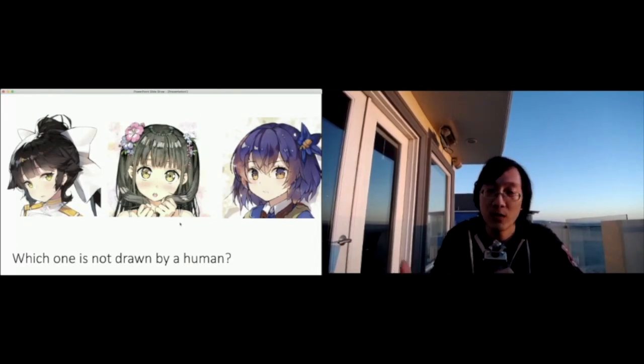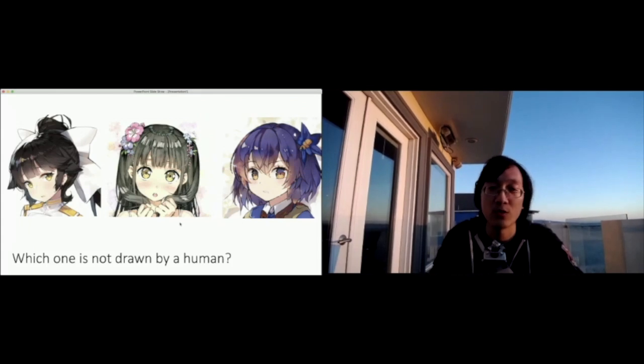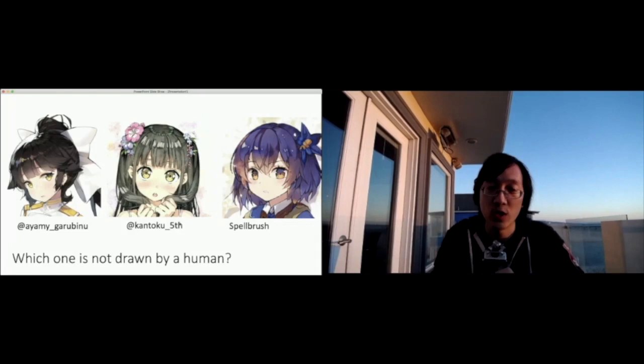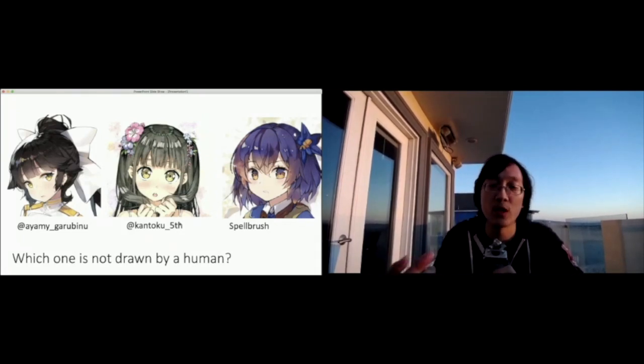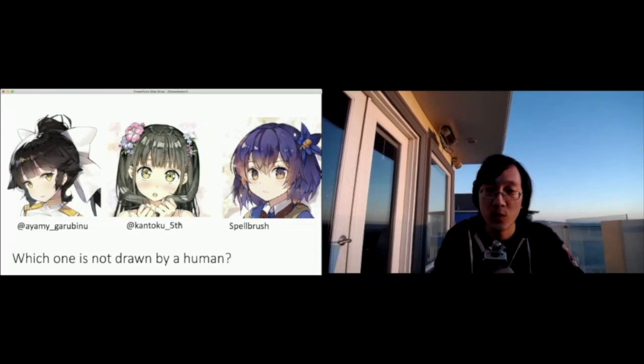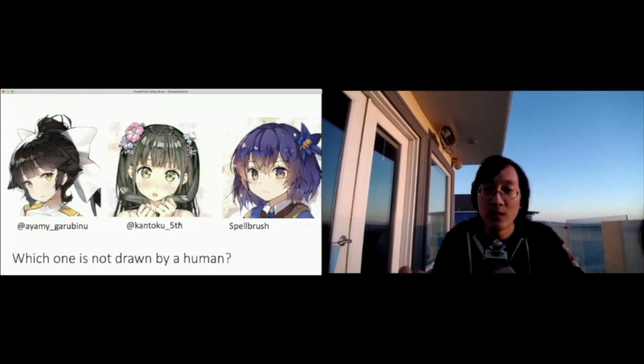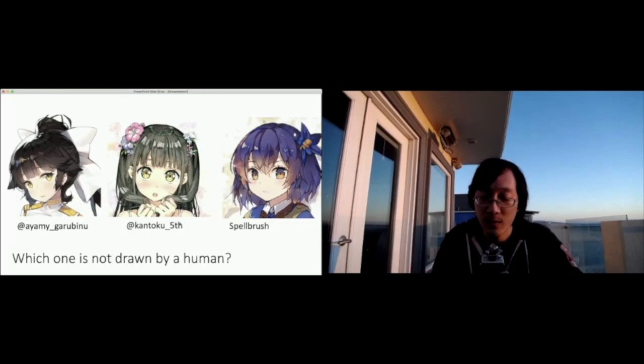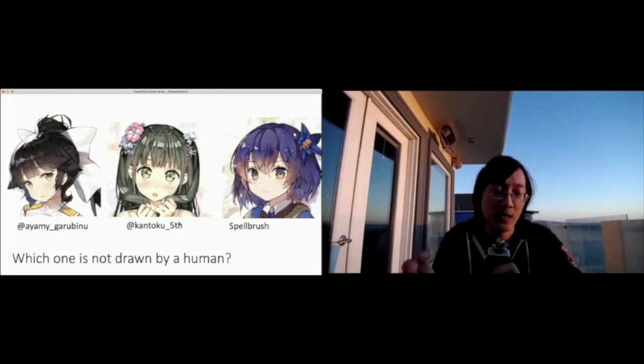These are three illustrations in the anime style of character portraits. And it turns out the right one is actually drawn entirely by our AI. The left two are from popular Twitter artists.